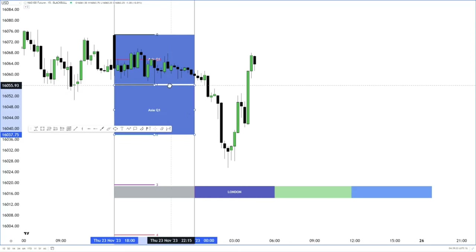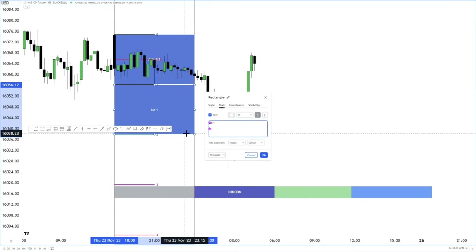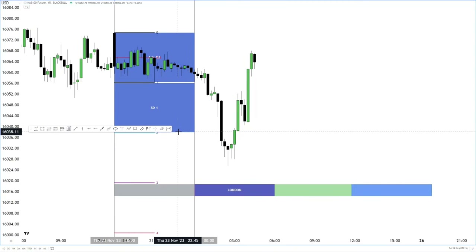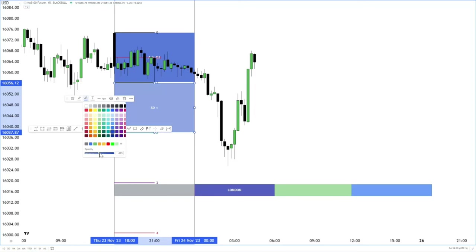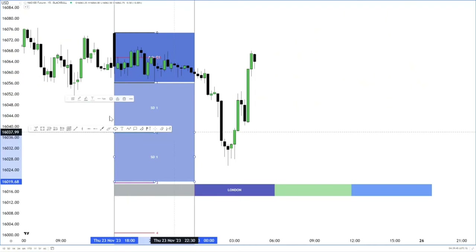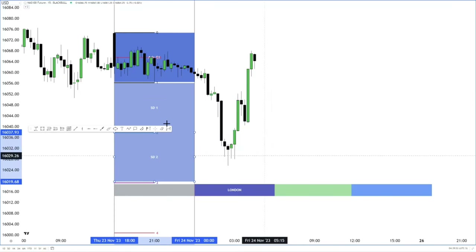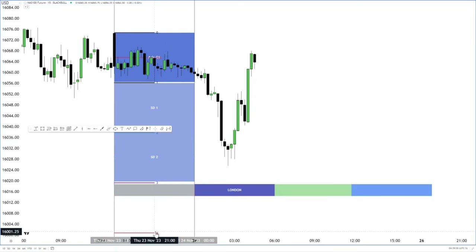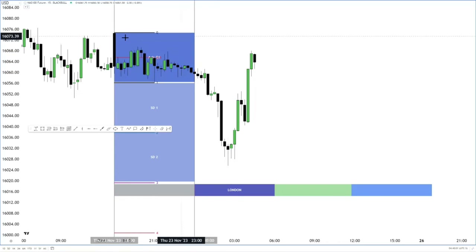Our first standard deviation is this one right here — you can also use the Jambox to do this. This is standard deviation one. Then we reduce the opacity, and this right here is standard deviation two. So in total we have three standard deviations, or you can say two standard deviations excluding the Asia range. That's pretty much how we utilize our standard deviation projections.